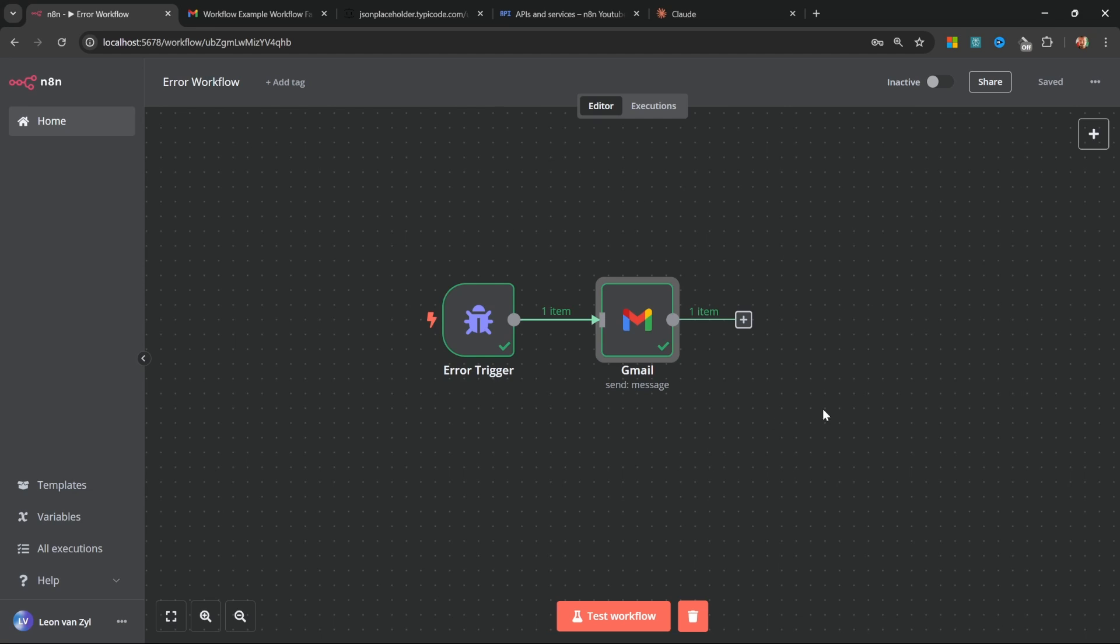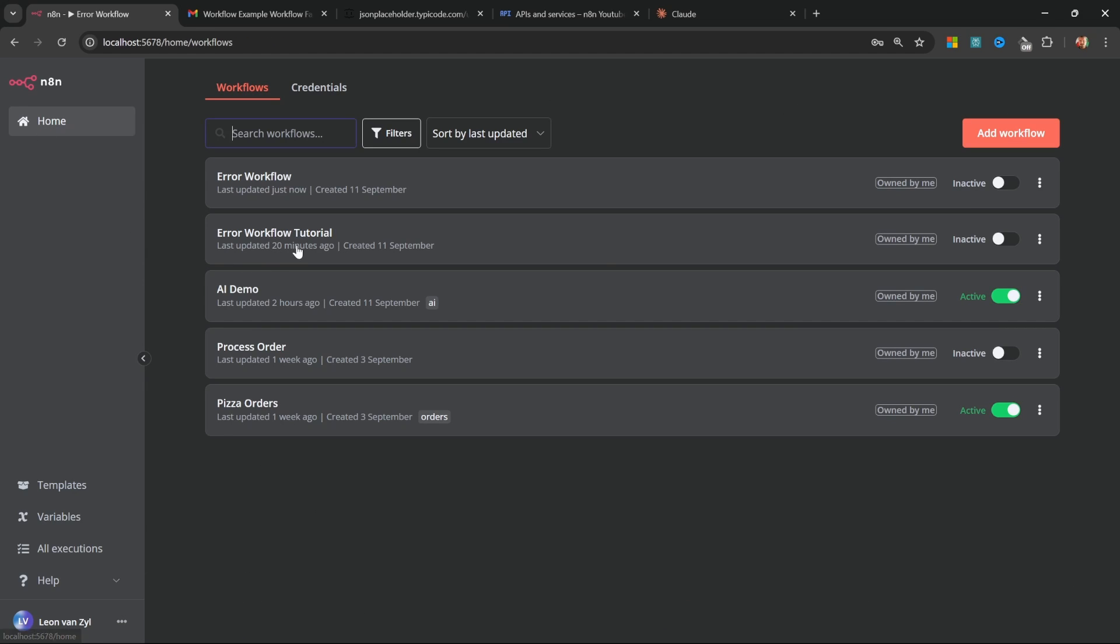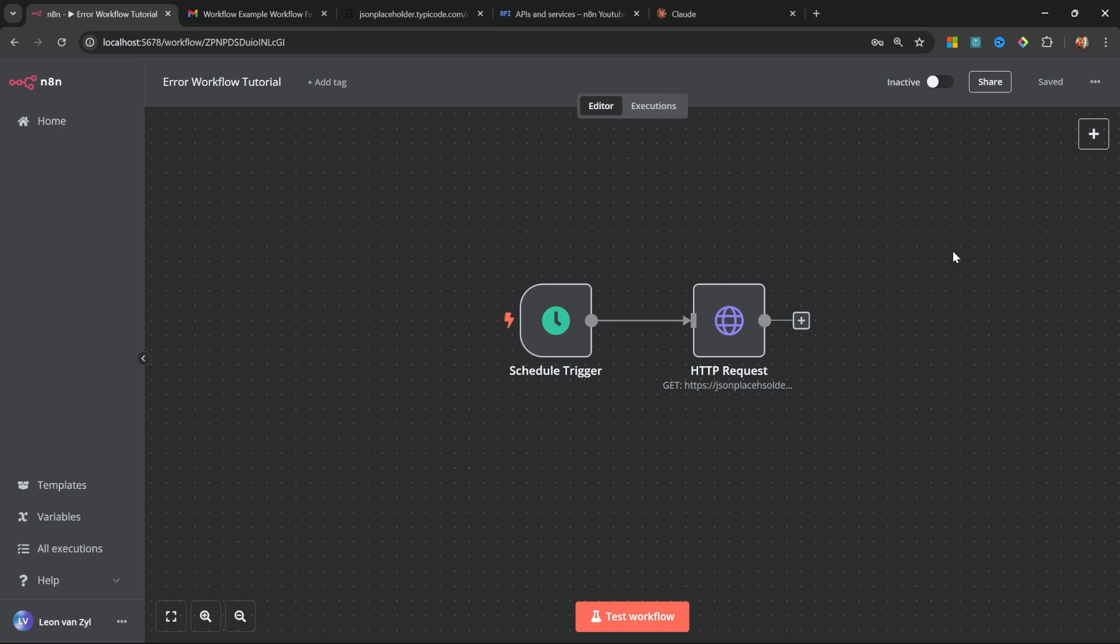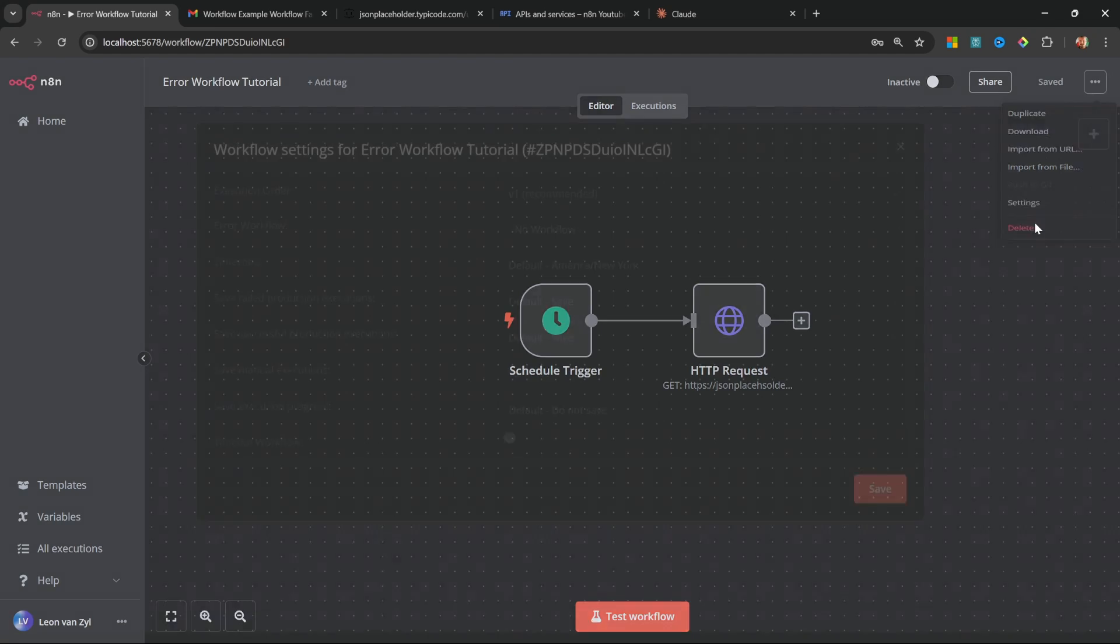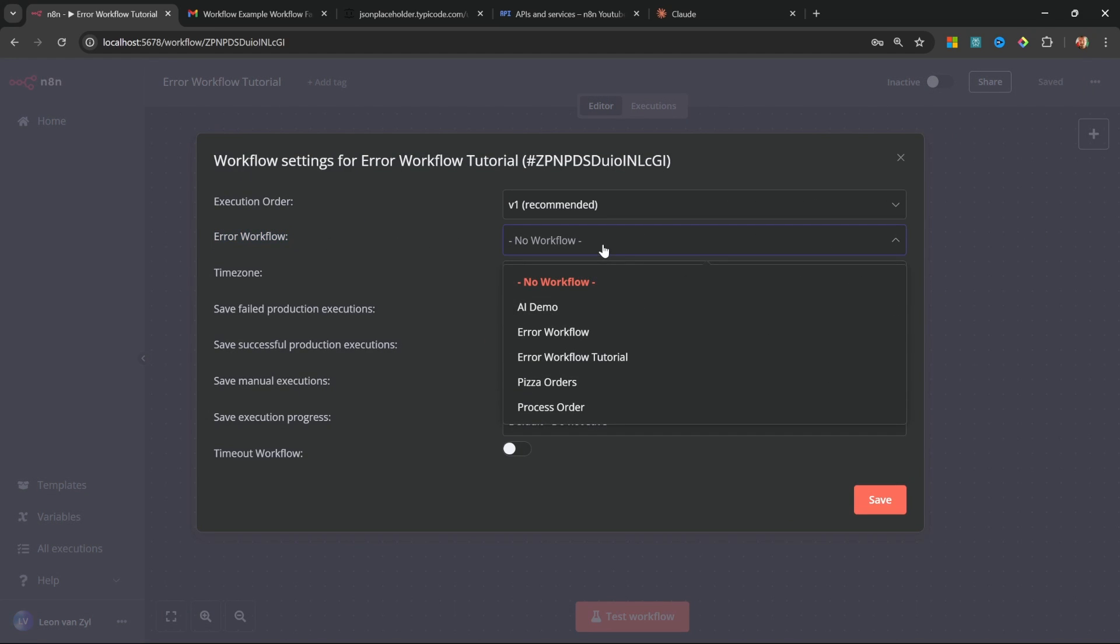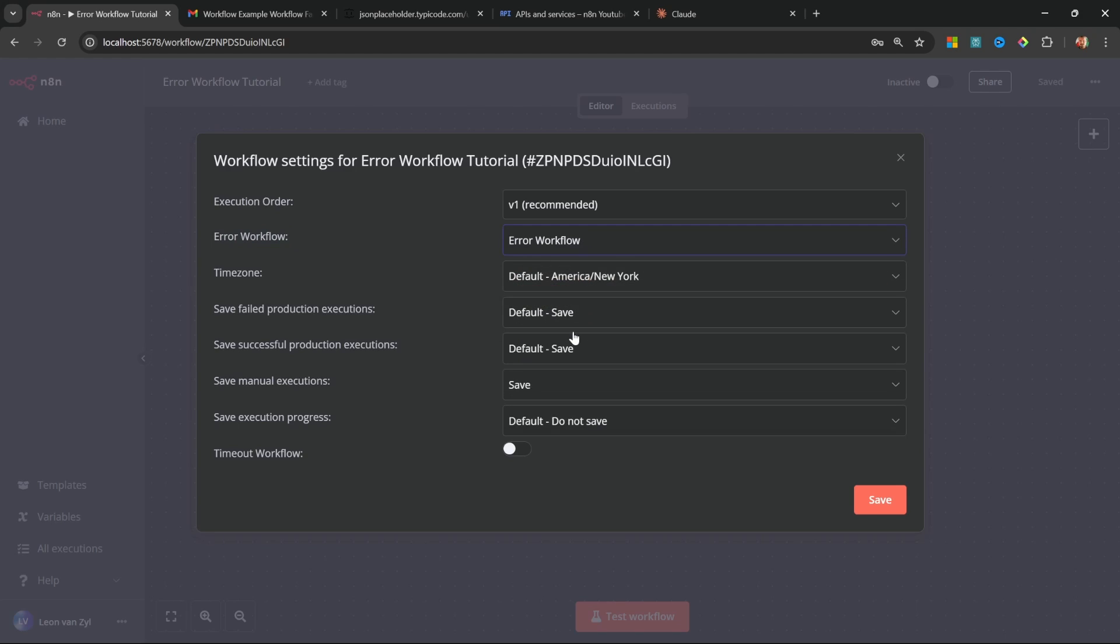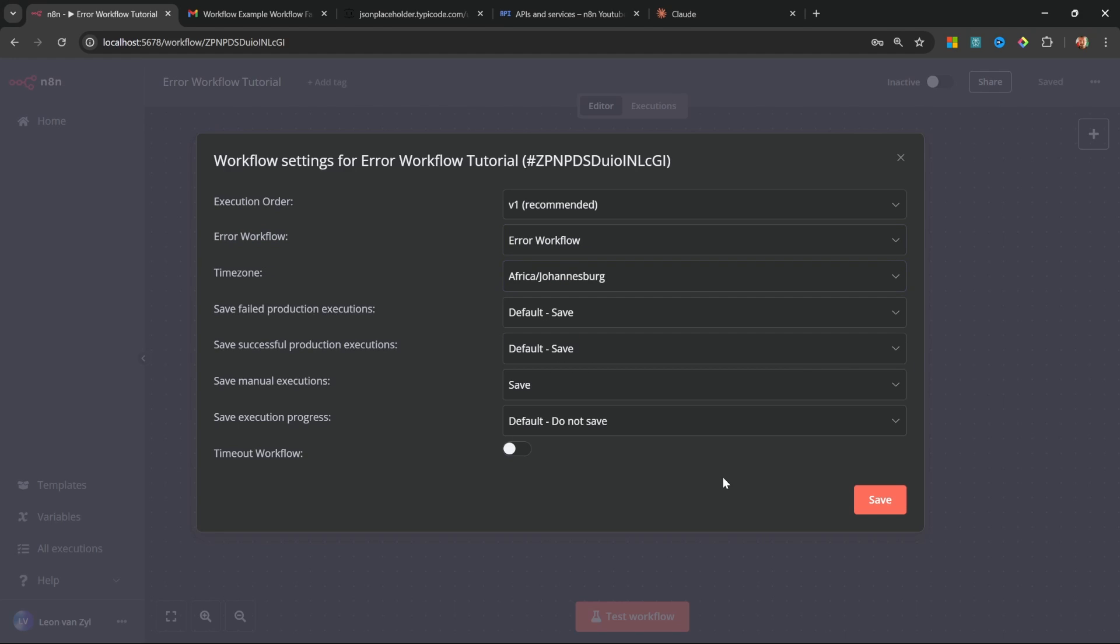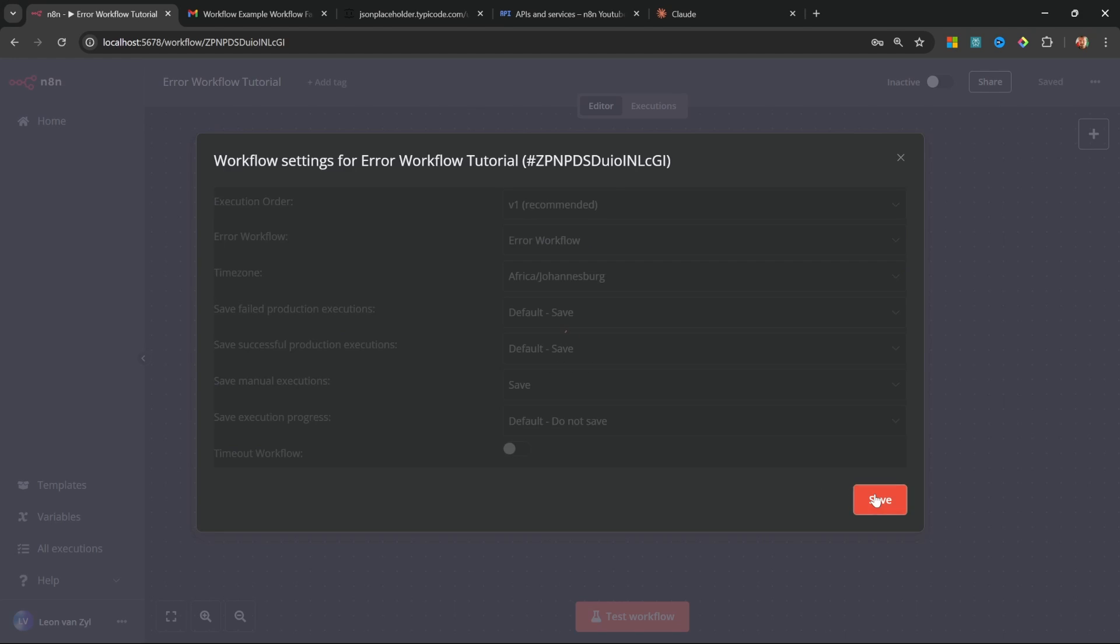The next step is to hook up our error workflow to our main workflow. So from the dashboard, let's go back to our main workflow. After that, click on these three dots, go to settings and find error workflow and change the value to the error workflow that you just created. I'm also going to change this timestamp while I'm here. Next, click on save.